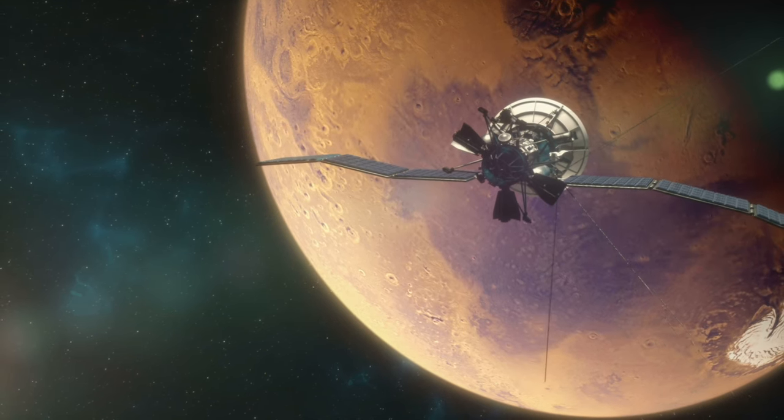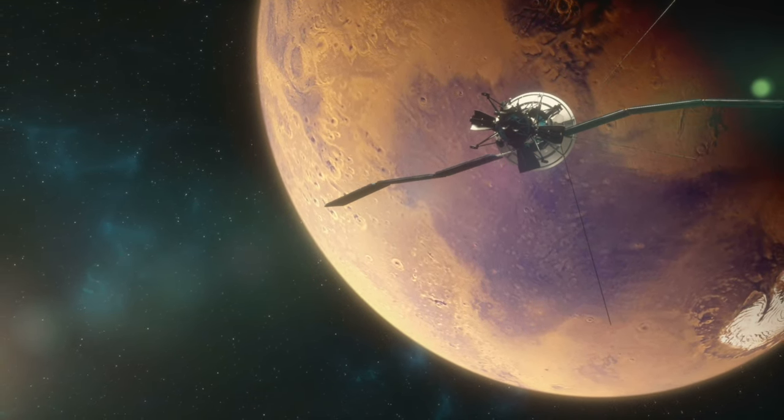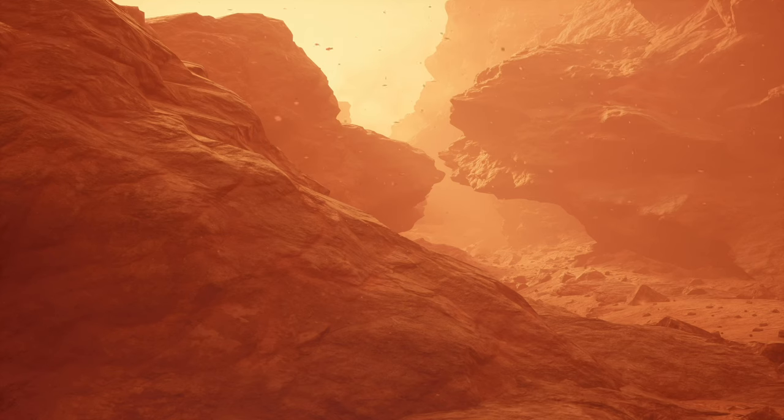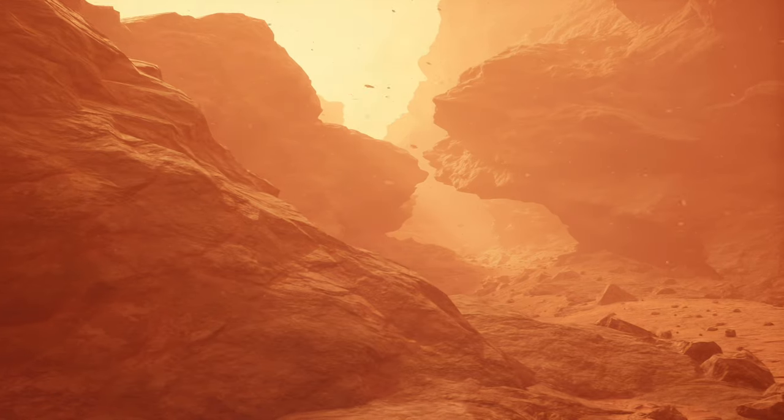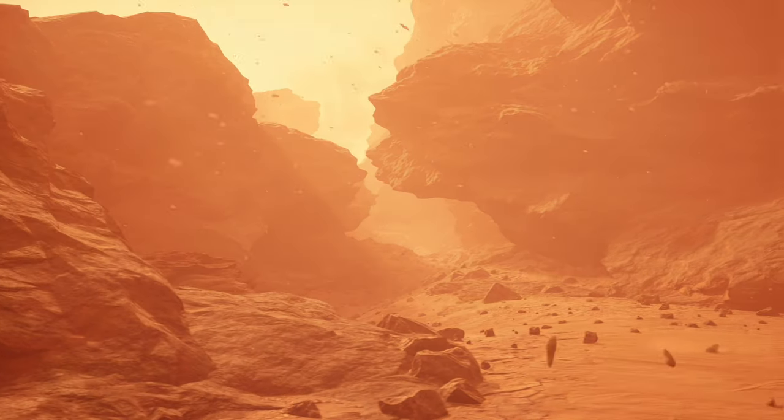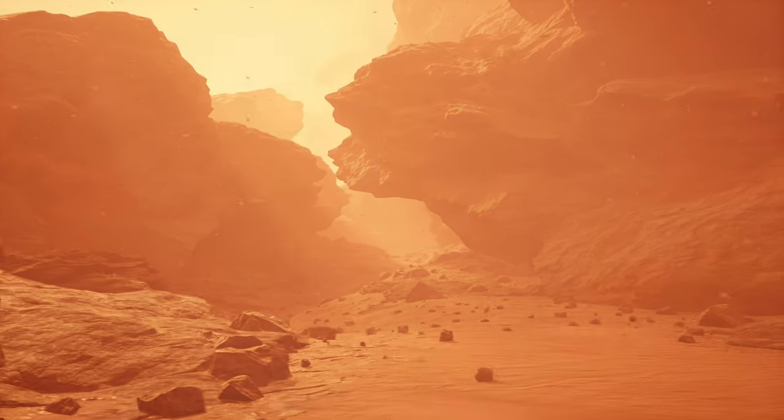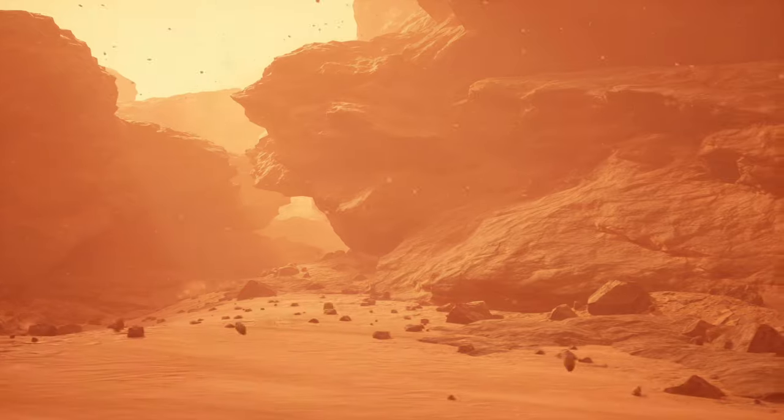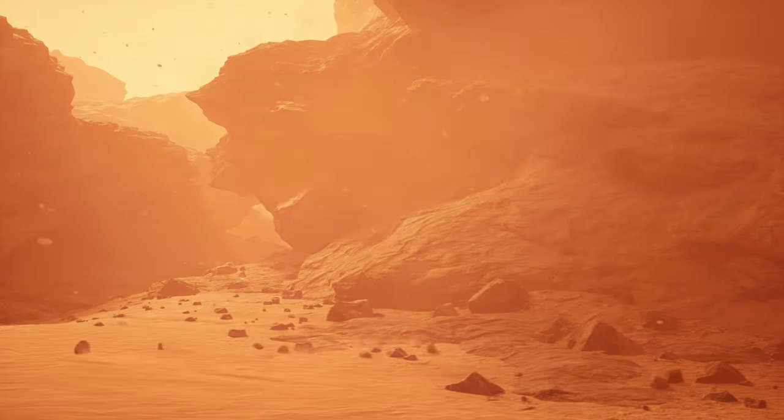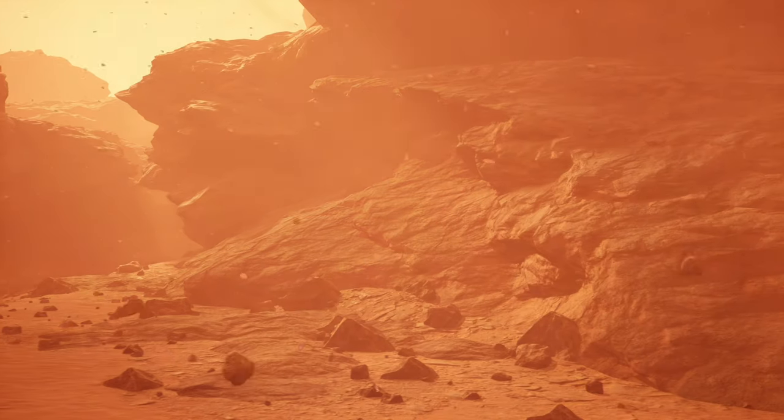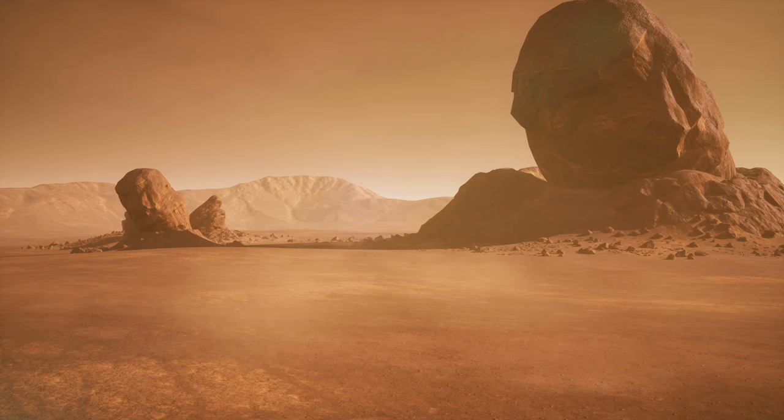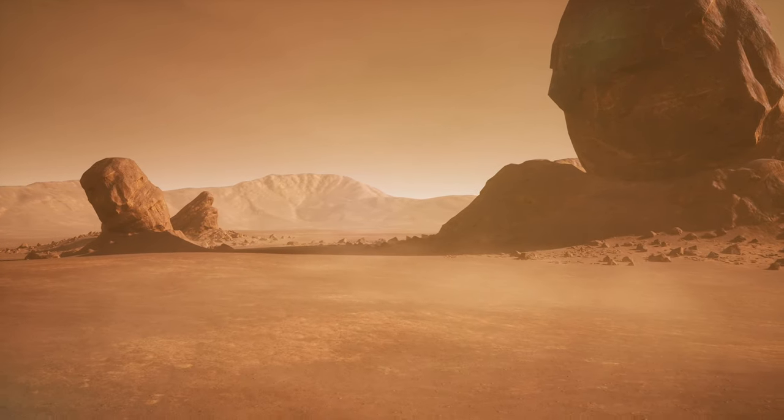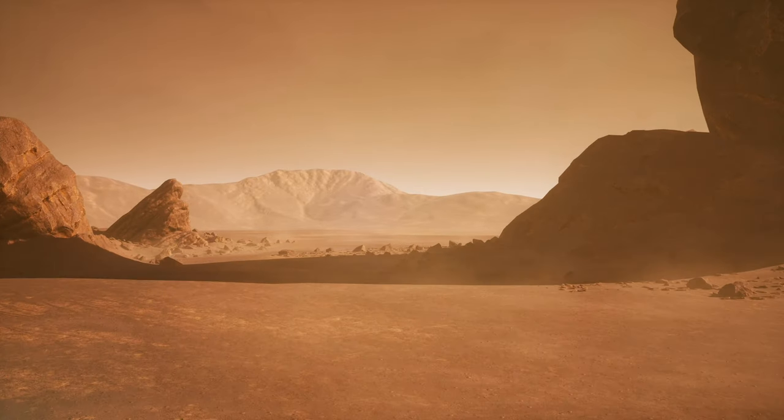These findings are not mere footnotes in our exploration. They are beacons guiding our search for life. The presence of water on Mars fuels our speculation and hope for life beyond Earth. Microbial life, if it exists or ever did, might find refuge in the subsurface where liquid water could still flow, shielded from the harsh surface conditions. The exploration rovers, including the latest Perseverance, are equipped to uncover the secrets lying beneath,